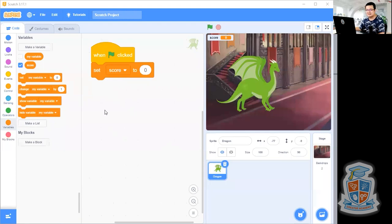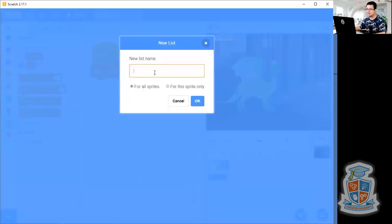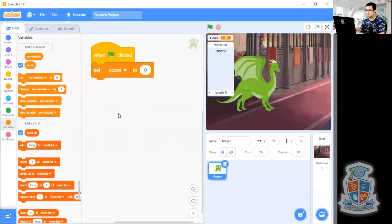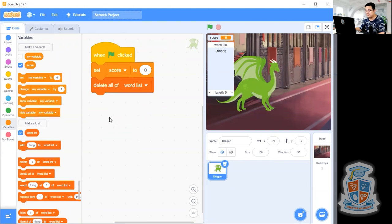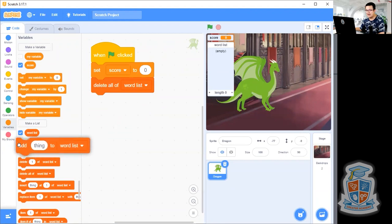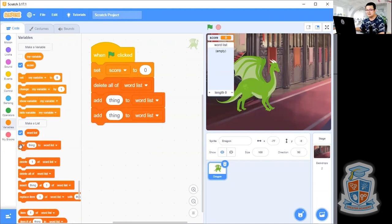We're going to create a list just under variables. There is a make a list button — I want you to click on that and then call this word list. Make it for all sprites and click okay. Now remember that we want to keep this list nice and short for now. So first of all, when we hit the flag, we go delete all of the word list so that we don't keep populating the list every time we click the flag. And then I want you to add three words to the list — one thing, two things, three things.